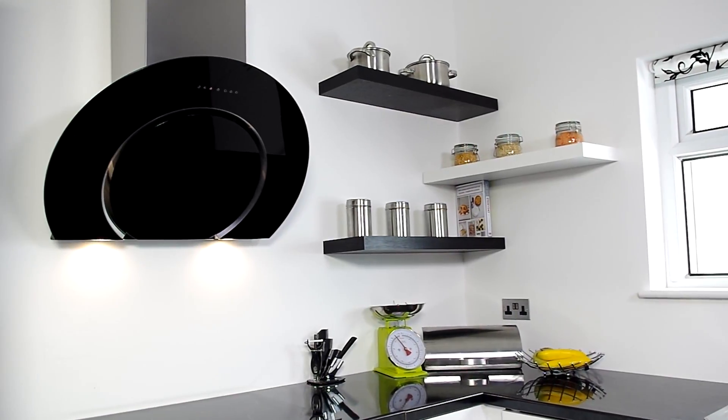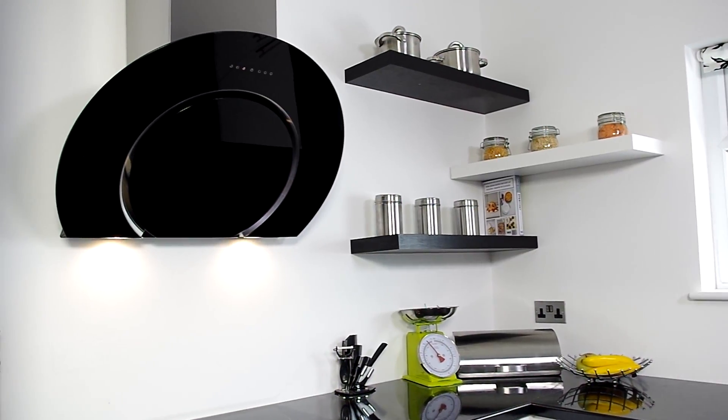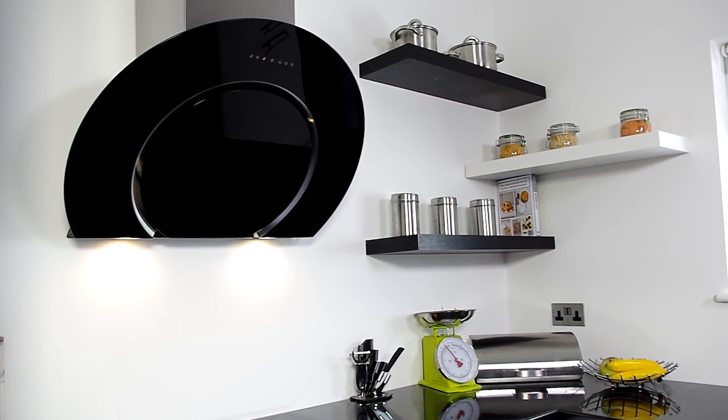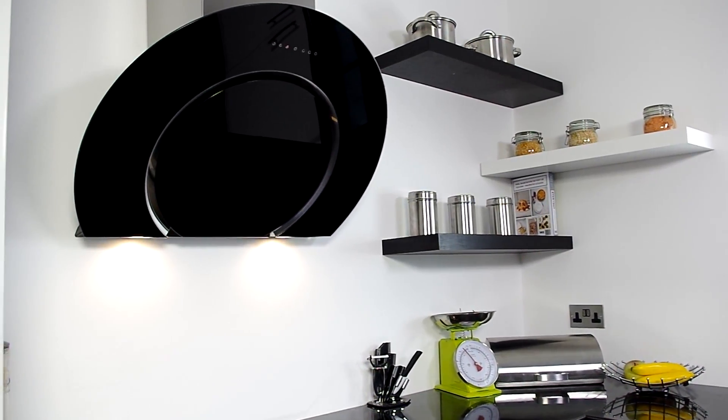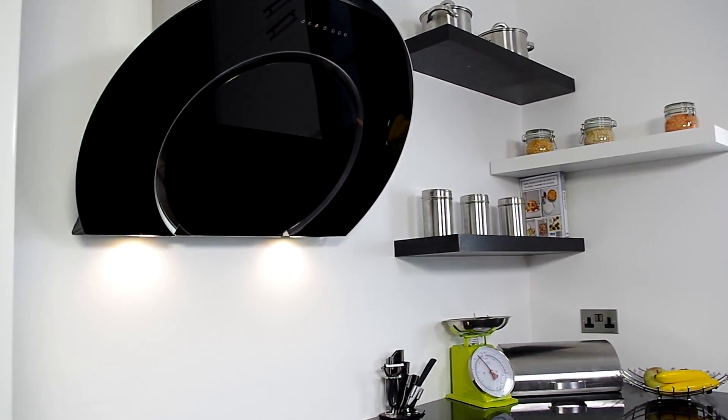Offering excellent extraction with three fan speeds, using the latest touch controls, you have a setting to suit your cooking needs.